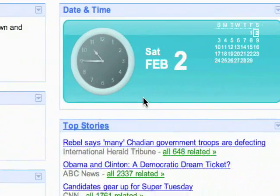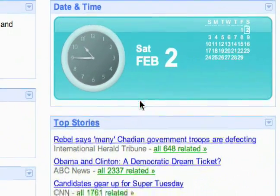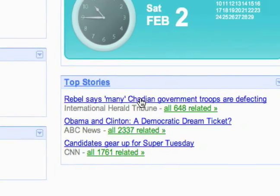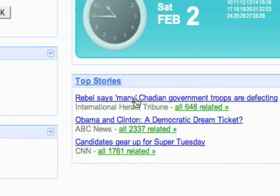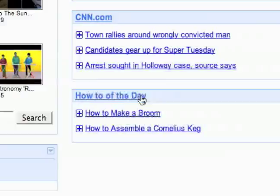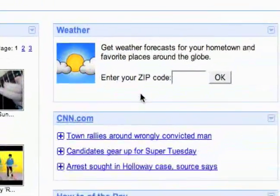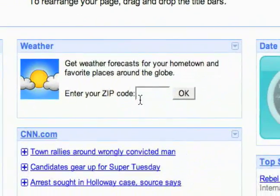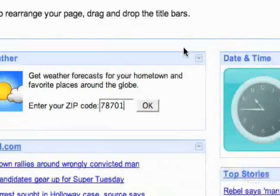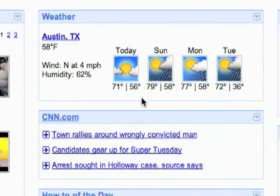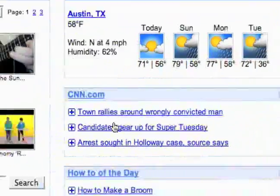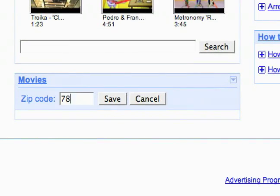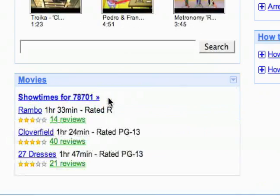Here's by default what it's bringing up. We've got like a date and time. Top news stories pulling from Google news. How to of the day. CNN dot com. Weather if you enter in your zip code. You can get the weather just like that. Same for movies.